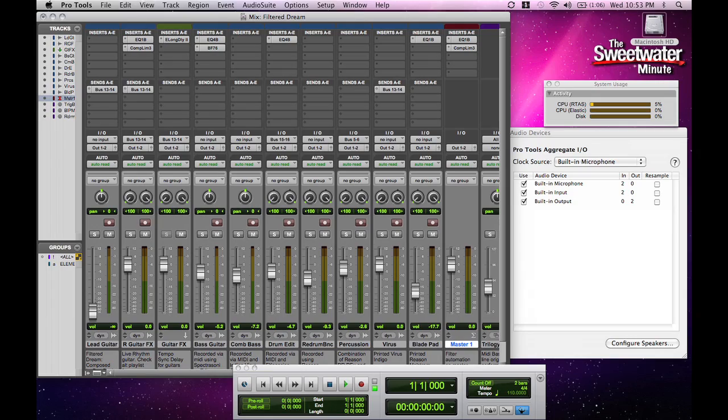So what you're hearing and seeing there is Pro Tools 9 software running on a MacBook Pro with no interface attached. It's running using Core Audio, and the sound you're hearing is actually coming from the MacBook speakers. This is totally native operation of Pro Tools software with no additional hardware required — a huge deal, something that people have been asking for for a long time.